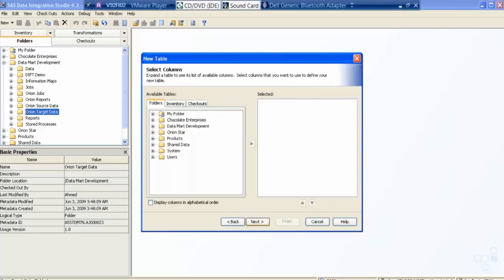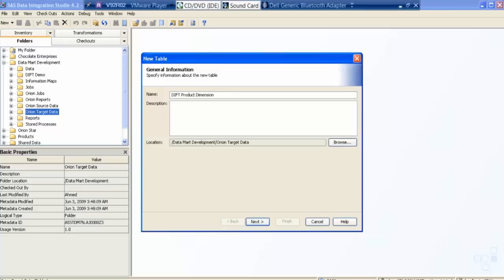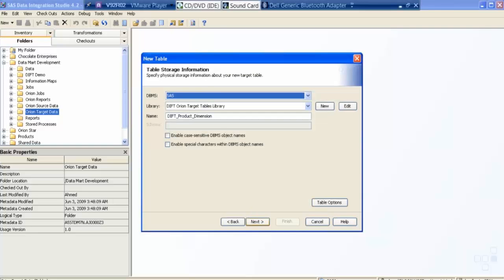One thing interesting you may see here, while giving a metadata name, the name was DIFT space product space dimension. And here you can see, while giving the names, because SAS does not accept the spaces, so it has by itself written underscores in the place of spaces.